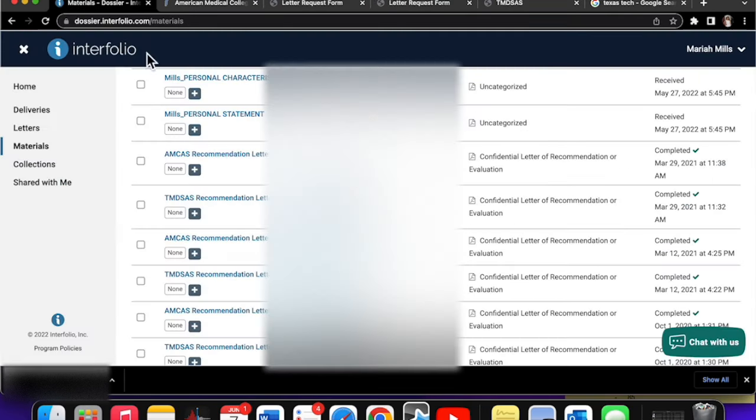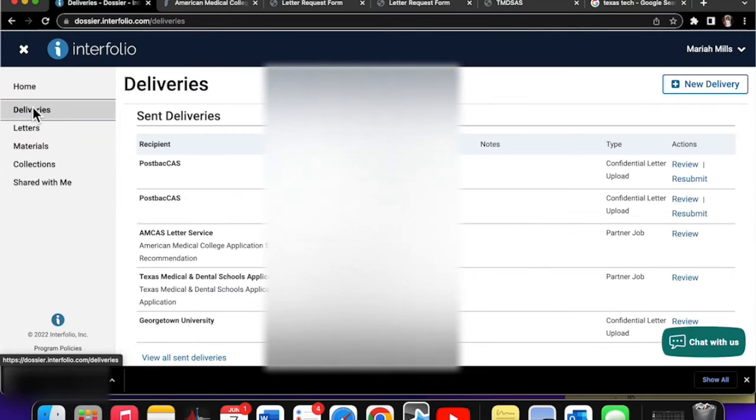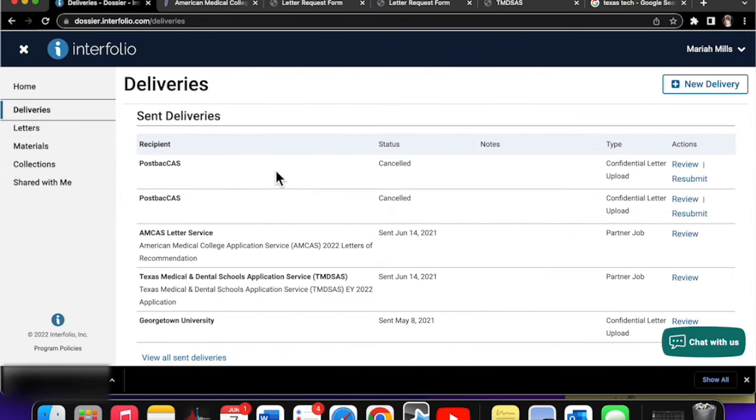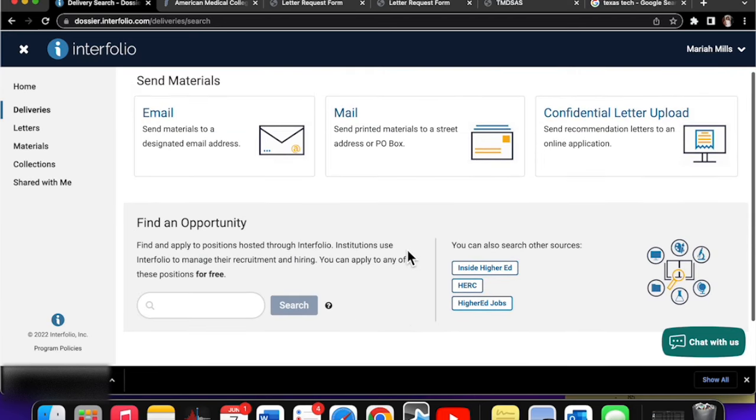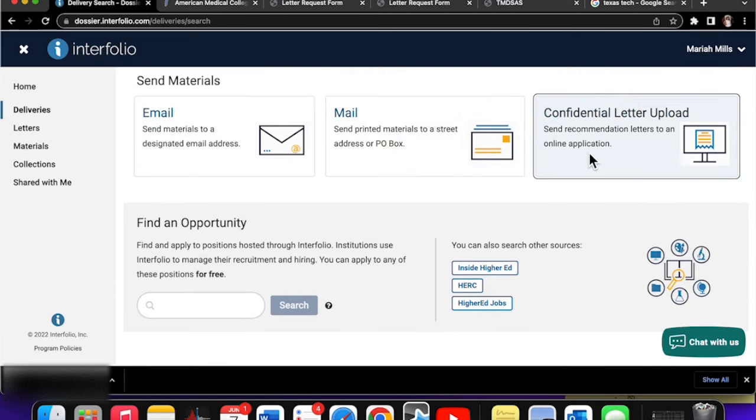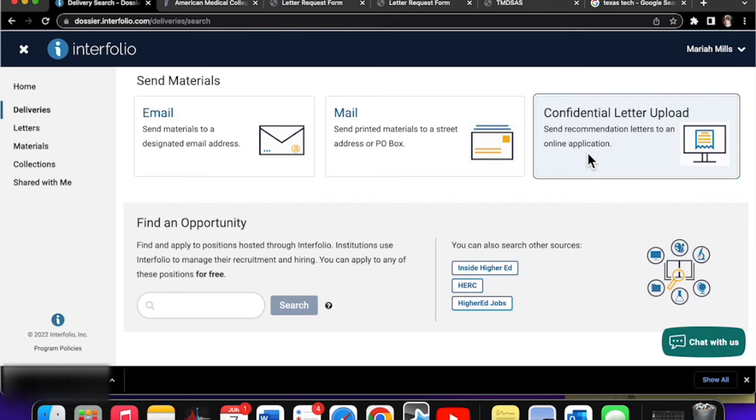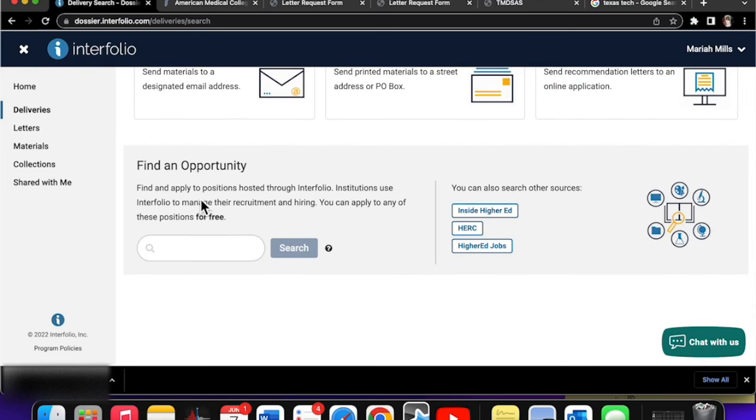So we'll go to Interfolio and we'll go to deliveries and we'll start a new delivery right here at the top right corner. And you can either have an email mailed confidential letter upload. This is wrong. This is where I did this wrong last time. We're going to go down here to find an opportunity. So now AMCAS we search.